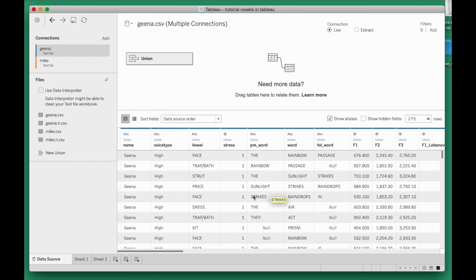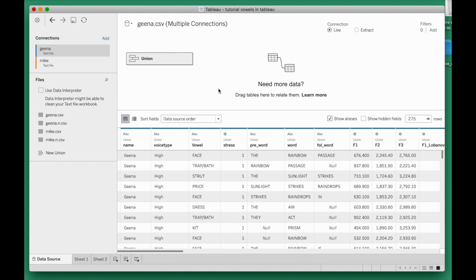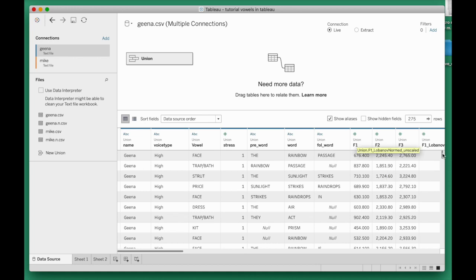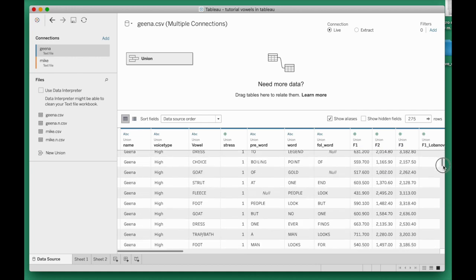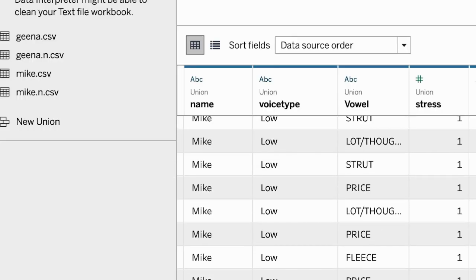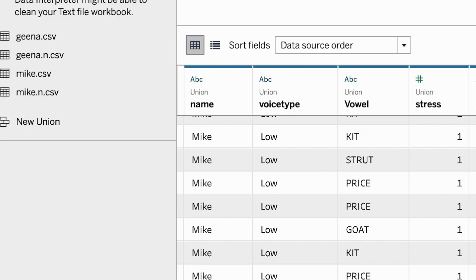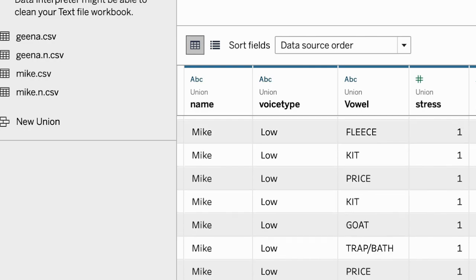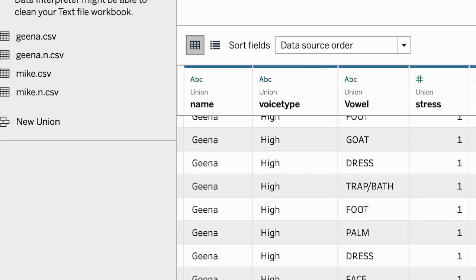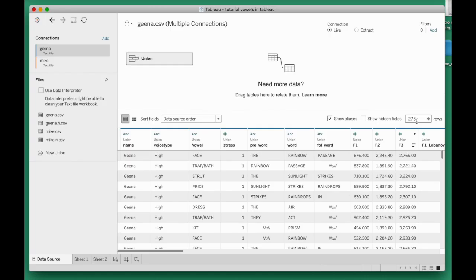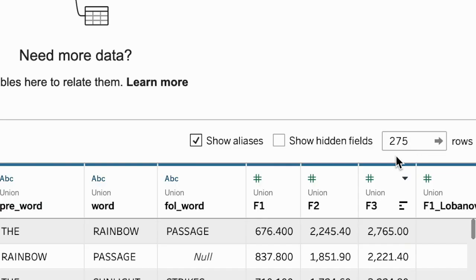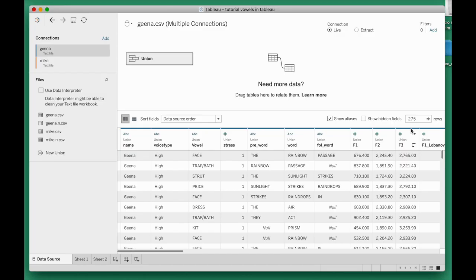Here now up top it says union. I can verify that I don't just have Geena here under name, but also Mike at the bottom of the union sheet. There's Mike, so I have them both in there. Tableau tells me that I have 275 rows. Previously I just had something under 200, so now both speakers are included.